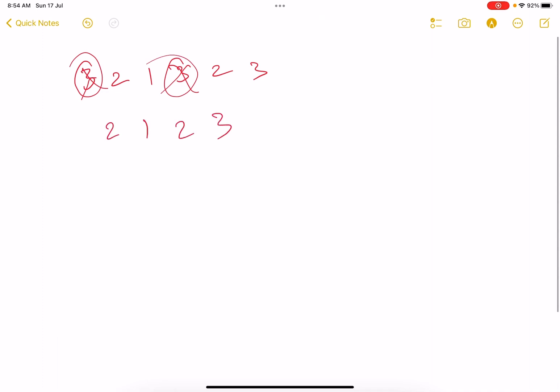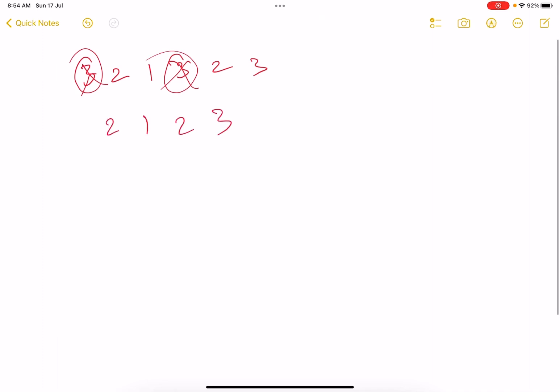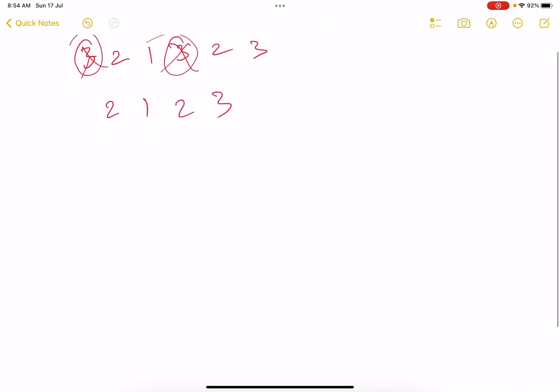Now again pick up two values, two numbers, two indices basically having the same value. Pick this and this, remove them. Now the array becomes [1,3]. Now this type of operation is not possible.